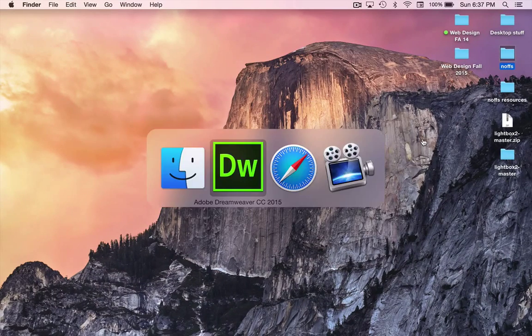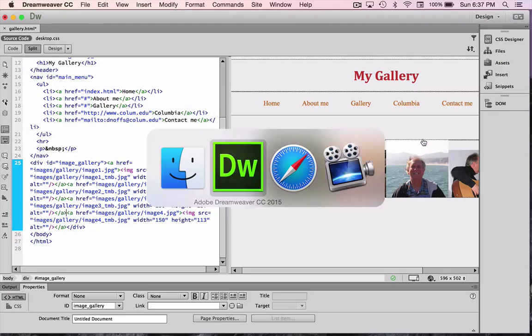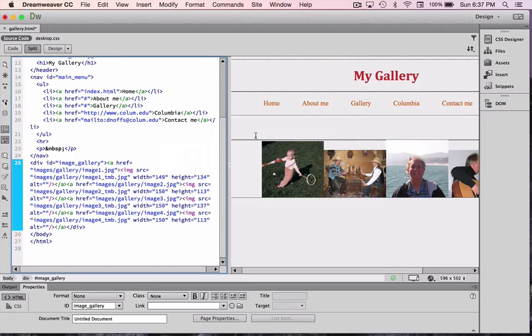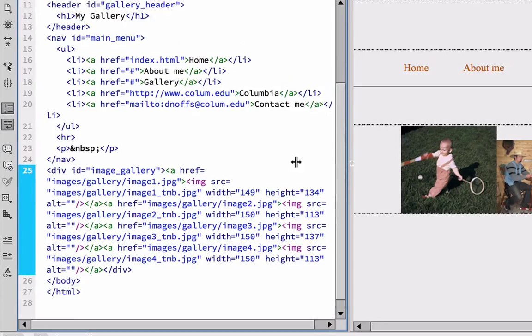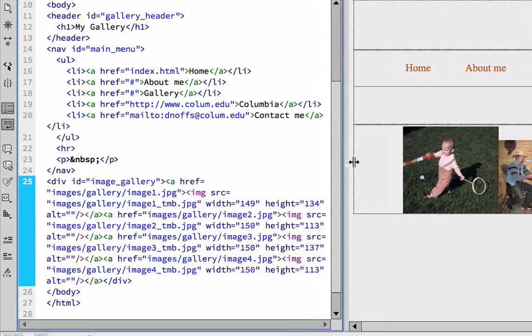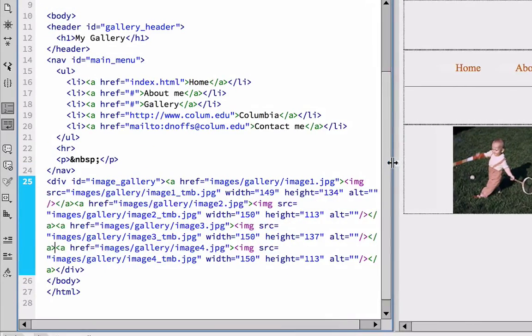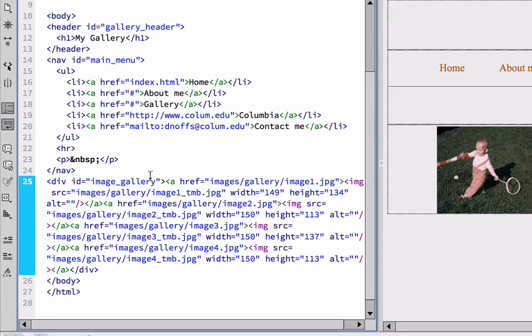So, I'm going to toggle on back to Dreamweaver and open Dreamweaver back up here. And I'm going to make sure that I've got my code window open, a little bit wider so I can work with it here.